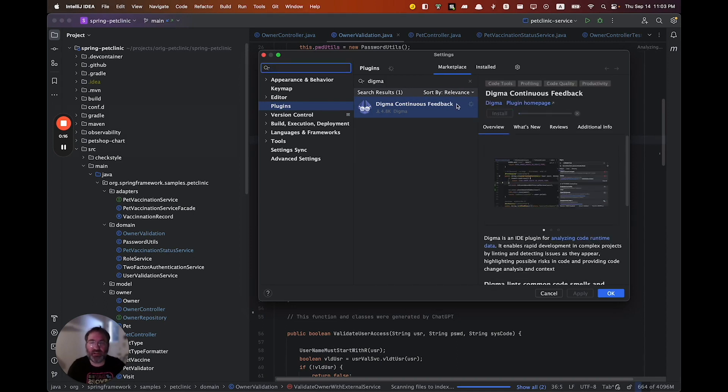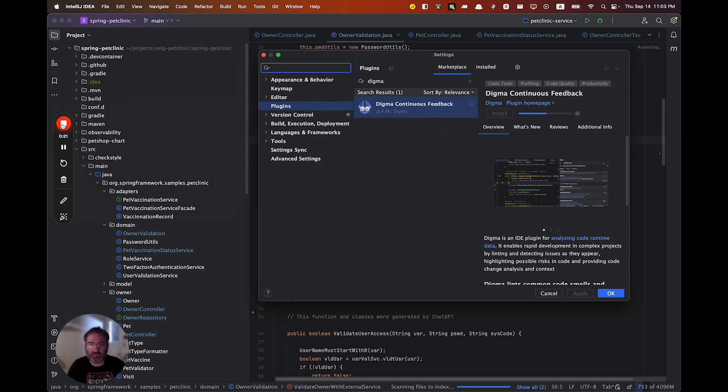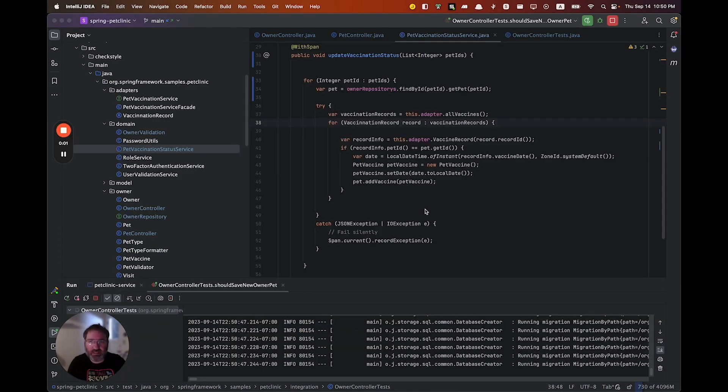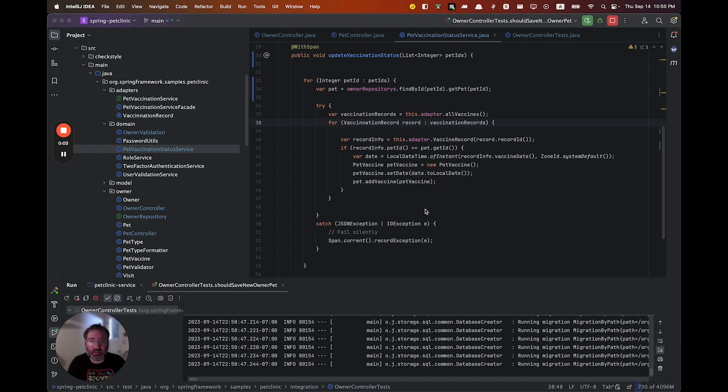It is unique in continuously monitoring your code as you work to find errors, code smells and regressions. Let's see what coding with Digma is like.